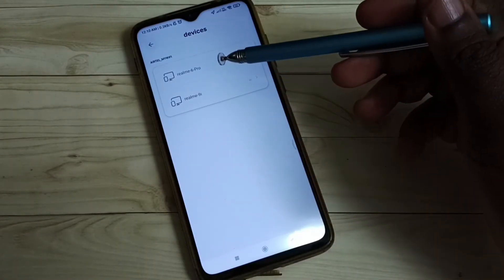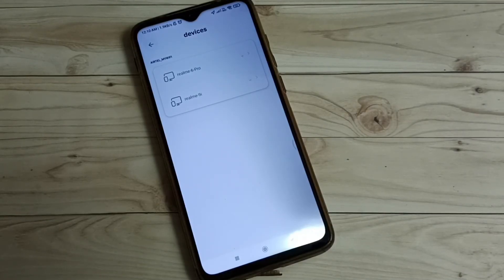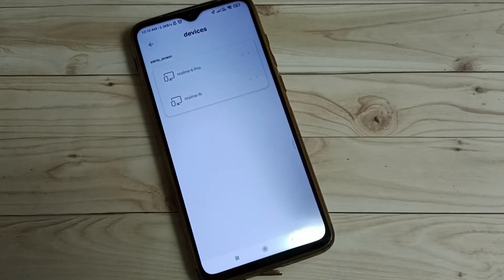So this way we can easily find connected devices of Airtel Xtreme Fiber. I hope you have enjoyed this video. Please subscribe to my channel, like and share the video.